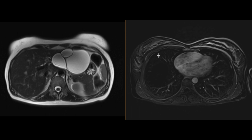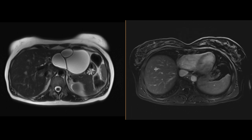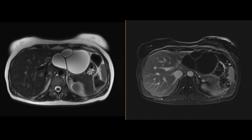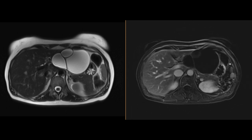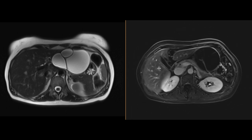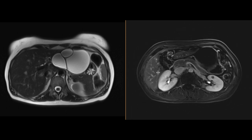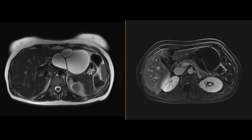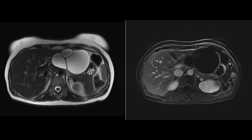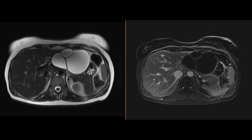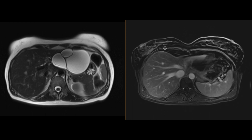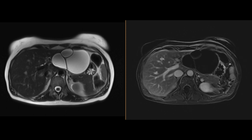On our post-contrast subtracted image, we note that all these septations are enhancing — some are thickened, some are nodular — but we're not really seeing discrete soft tissue components associated with this cystic mass.